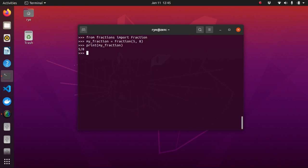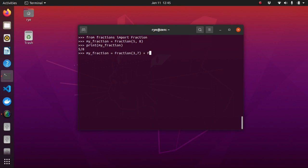So, the good thing here is it can also be used with the same operations as numbers and the result of such an operation is also a fraction. So, for example, my fraction equals fraction 3 over 7 plus fraction 2 over 3 will give us a result of 23 over 21.